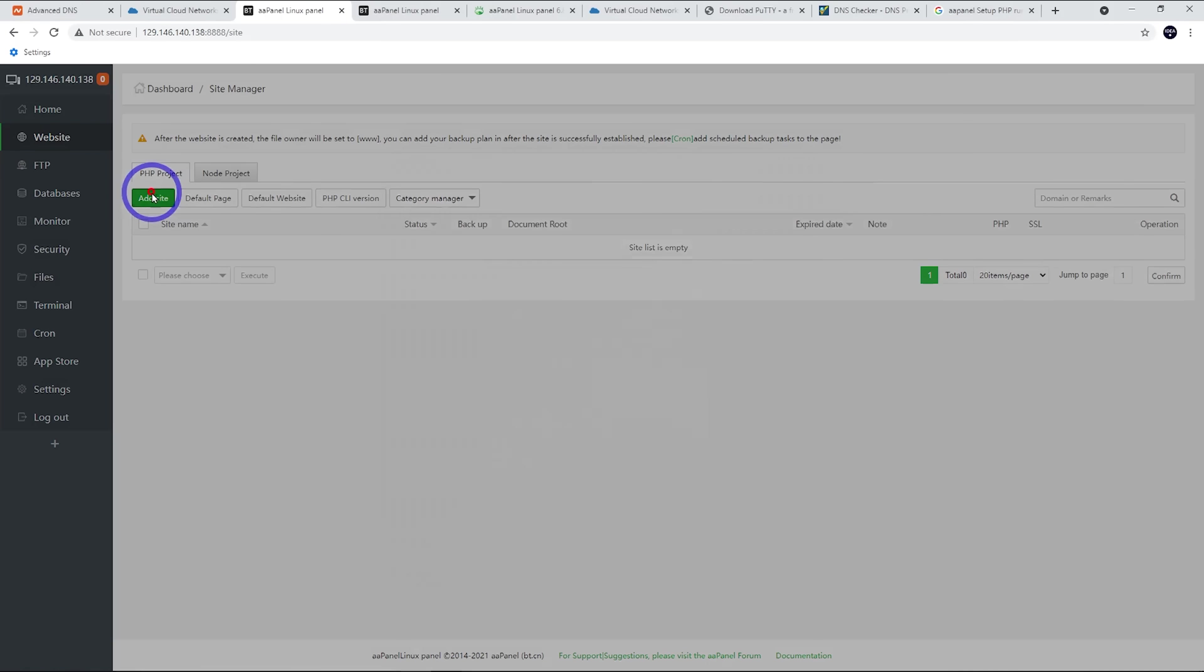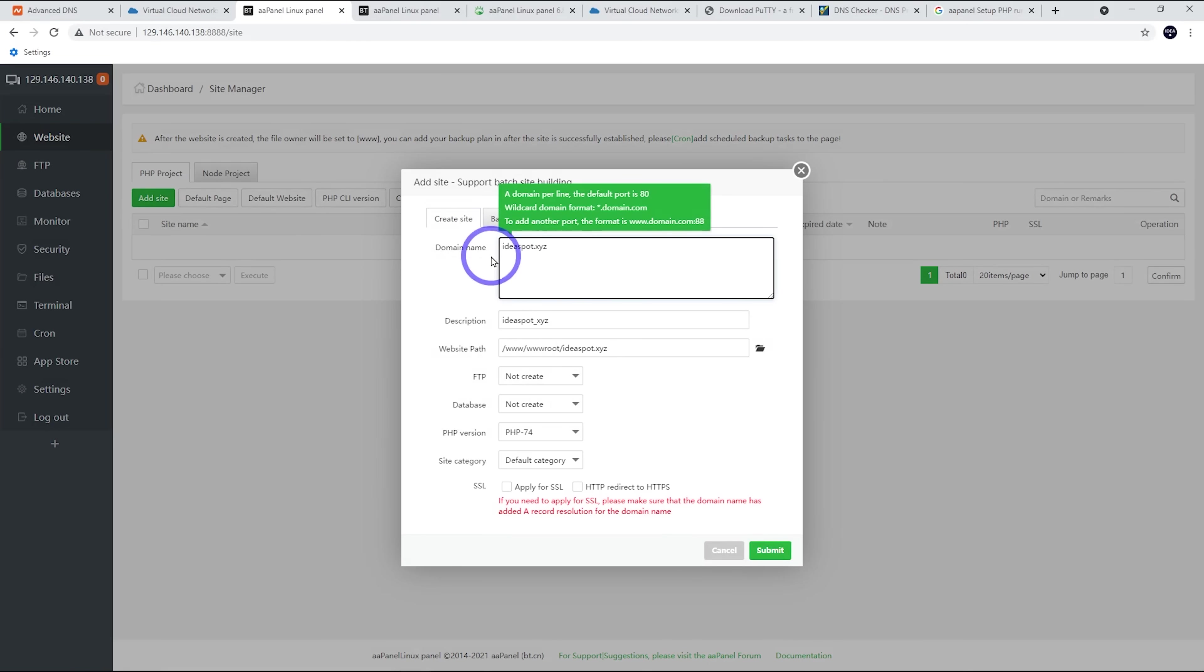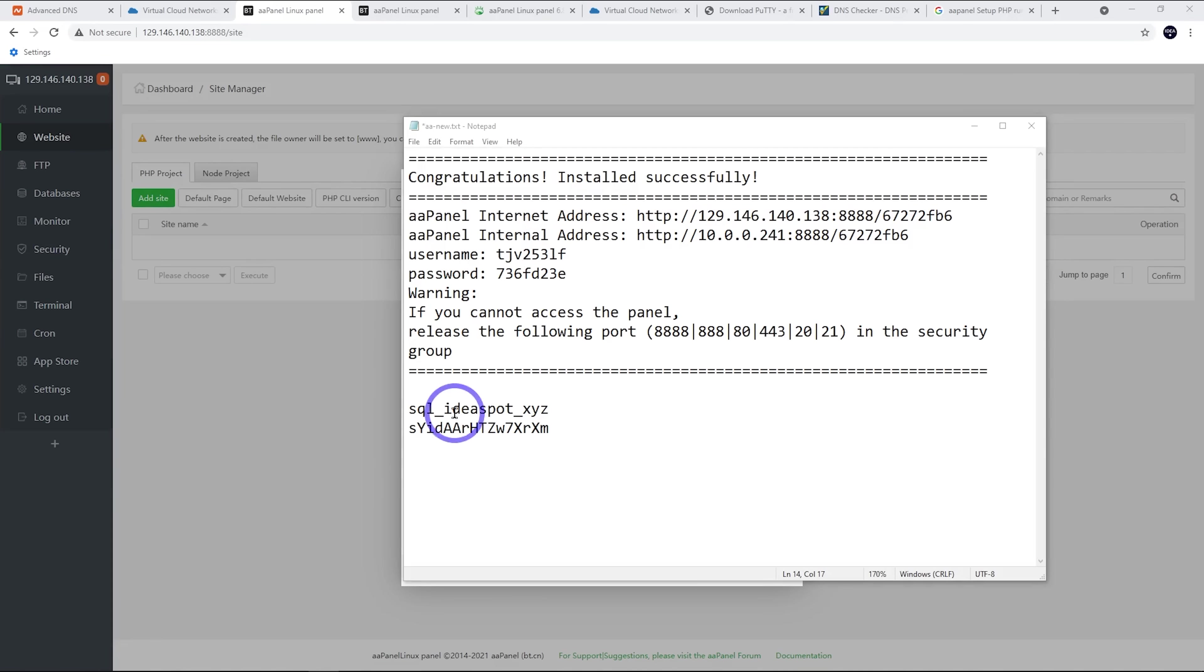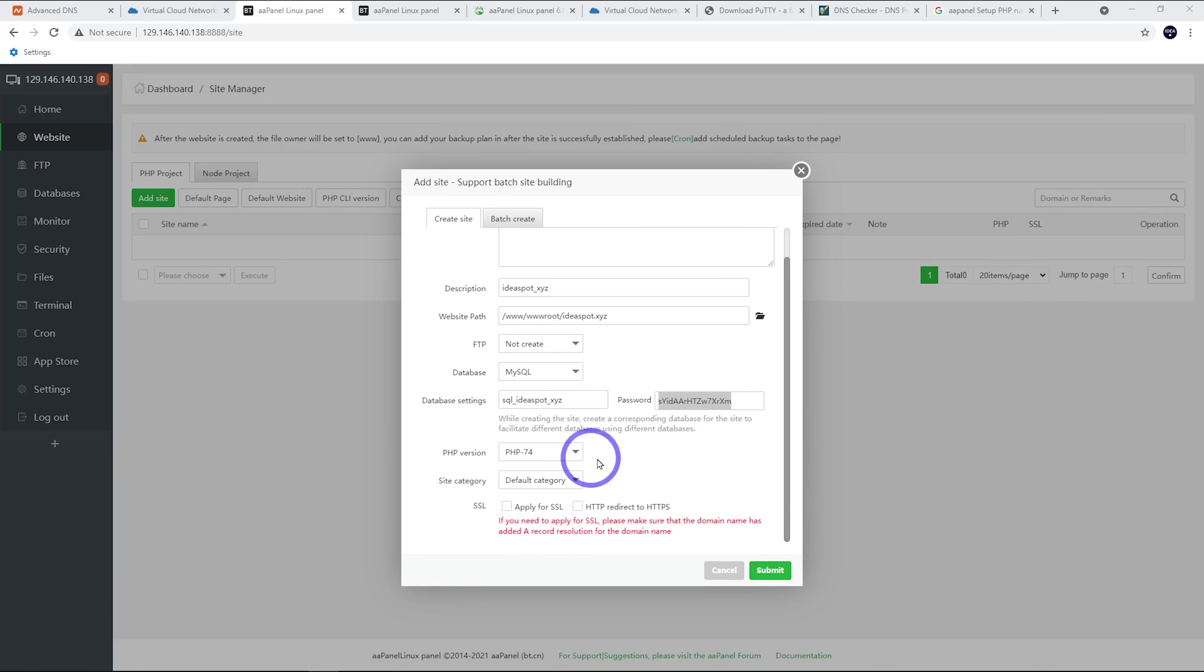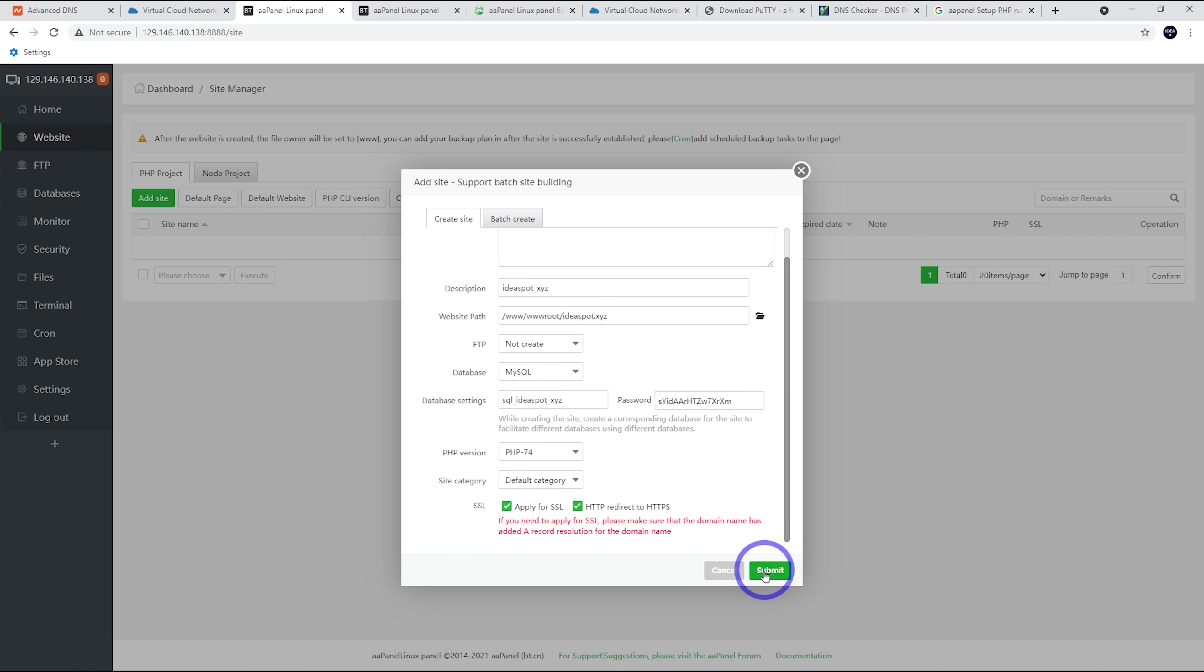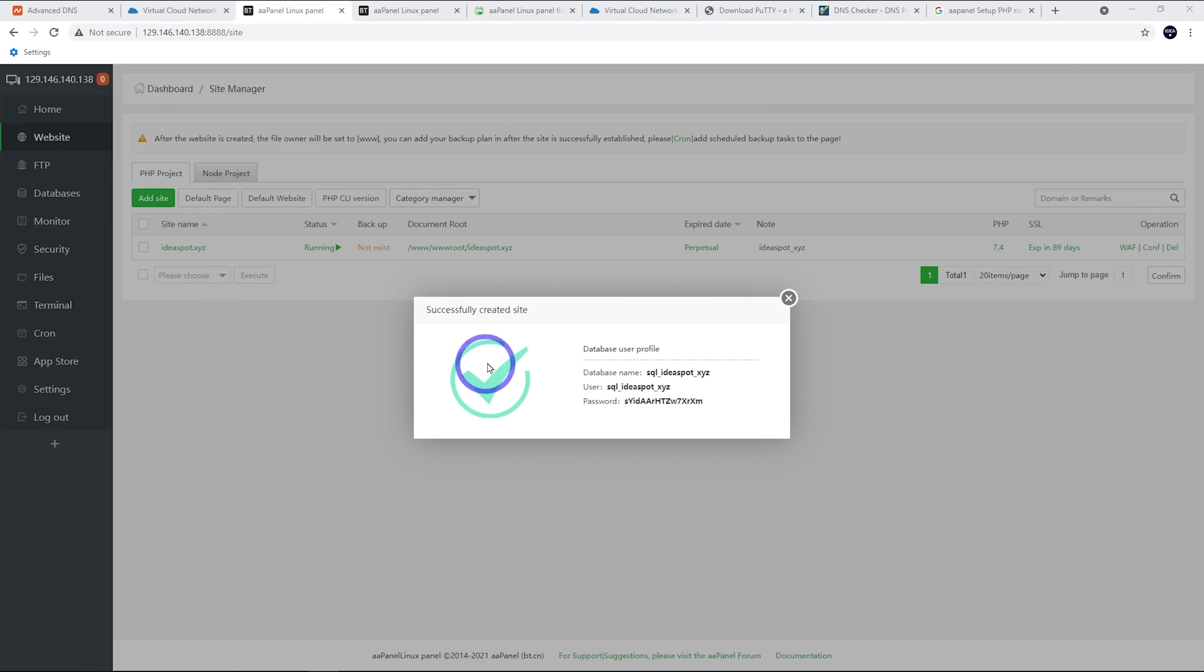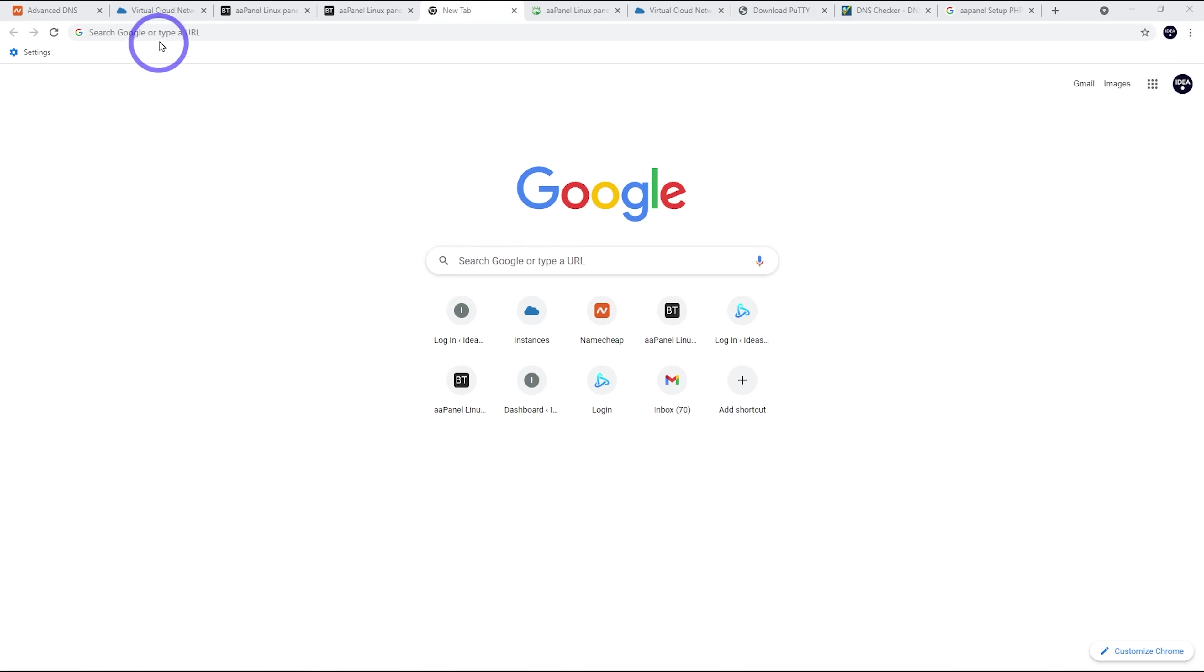Next thing we can do is we can set up a website. So let's add a site. We want to do ideaspot.xyz here. We want to create a database to do this. So we want MySQL and we want to copy these database settings. So this is our database name and username. Copy that. Let's put that into that notepad that we set up earlier. So just keep those database credentials handy because we'll need those later. And PHP 7.4 looks good. And we want to apply for SSL and HTTP redirect to HTTPS. So that looks all good. Let's go ahead and try submitting this one. So then we've got a success message here. Just make sure we've saved those credentials as I've mentioned earlier.